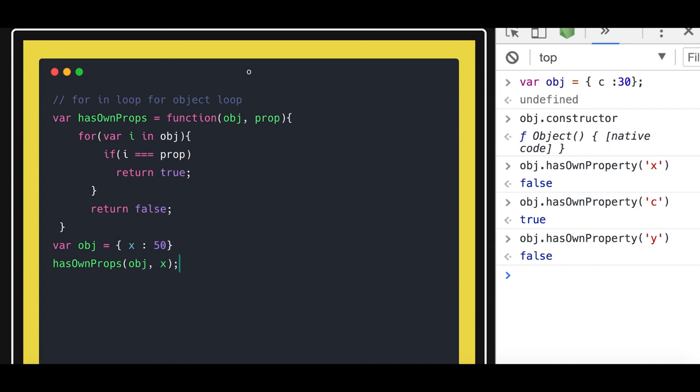Here I am passing this object and the property is 'x'. So it's doing the same thing - it's running the for-in loop on top of it, iterating each and every key, and it will keep comparing that key is equal to the property of the object you passed. If that is true then it will return true, otherwise it will return false. So this is how we can check that a particular property exists in that object or not. And actually we use the for-in loop to iterate on to an object's properties.